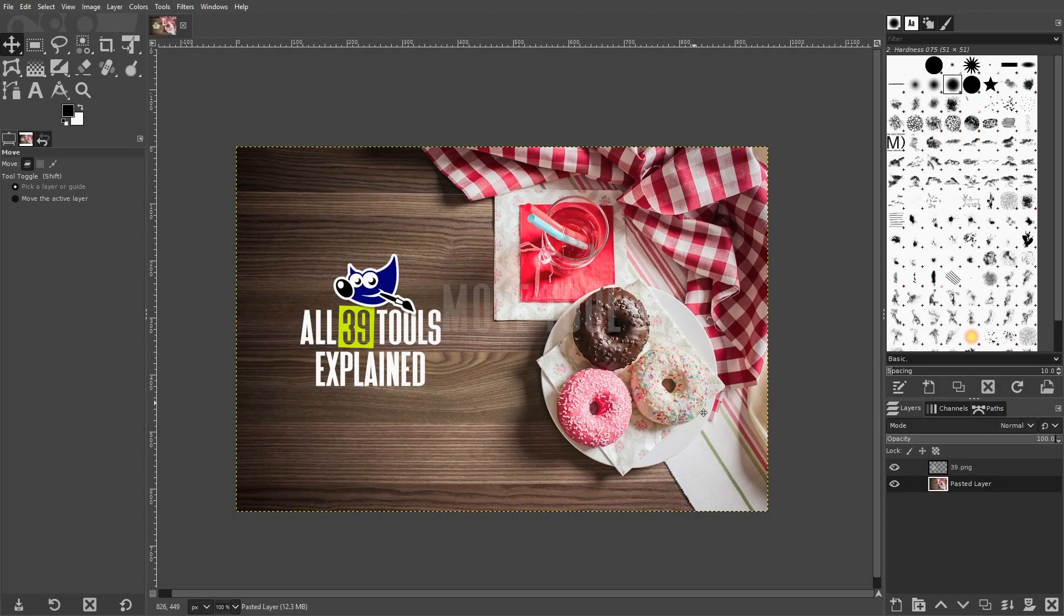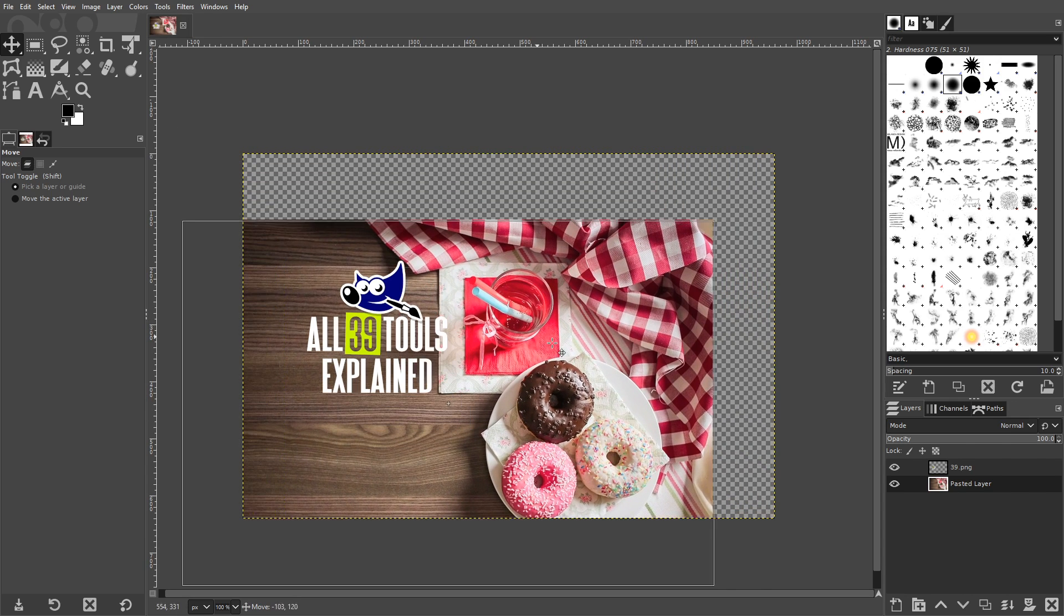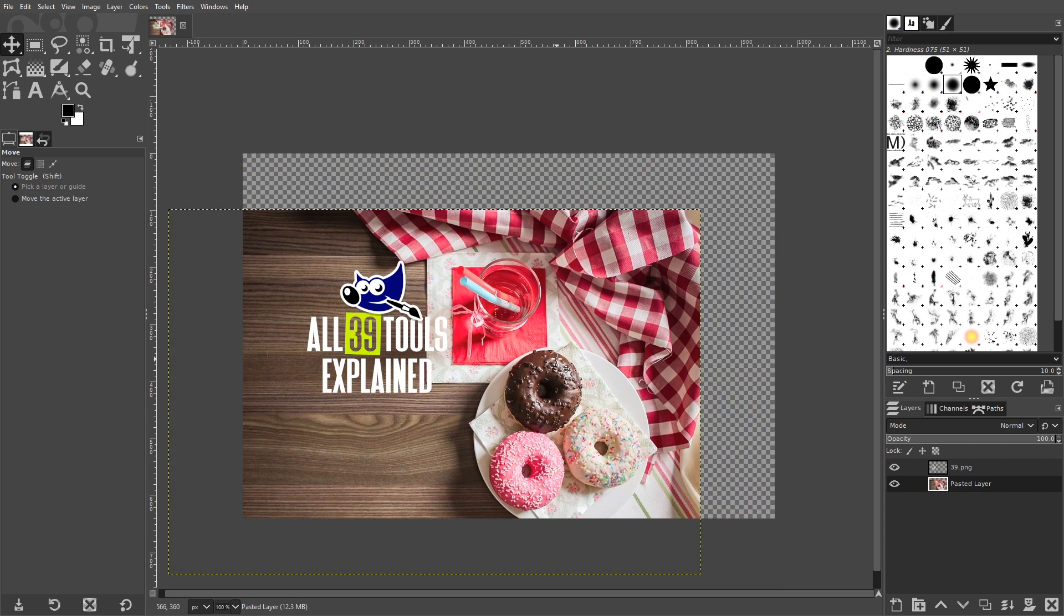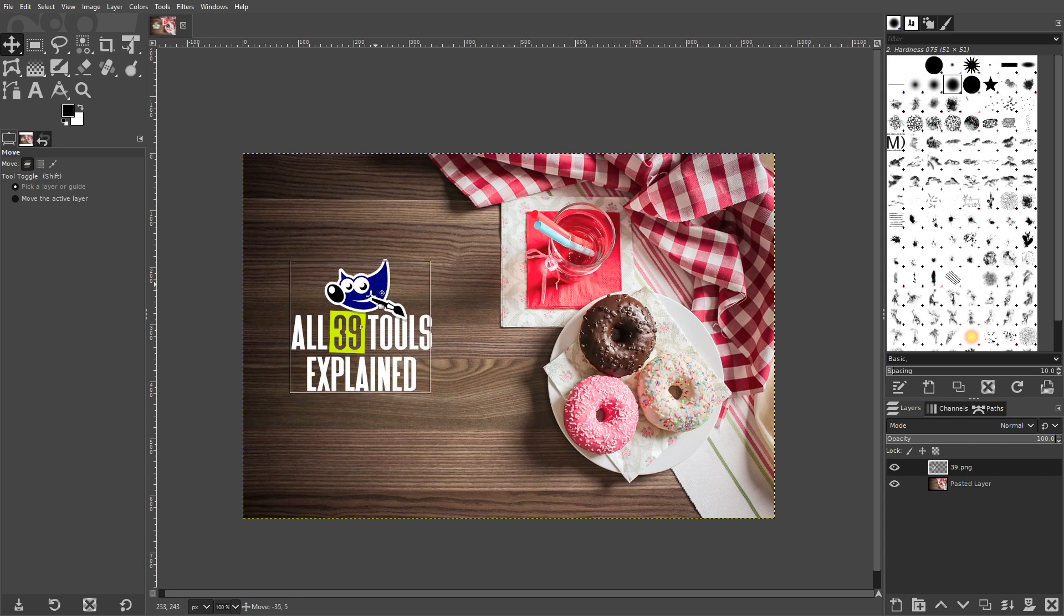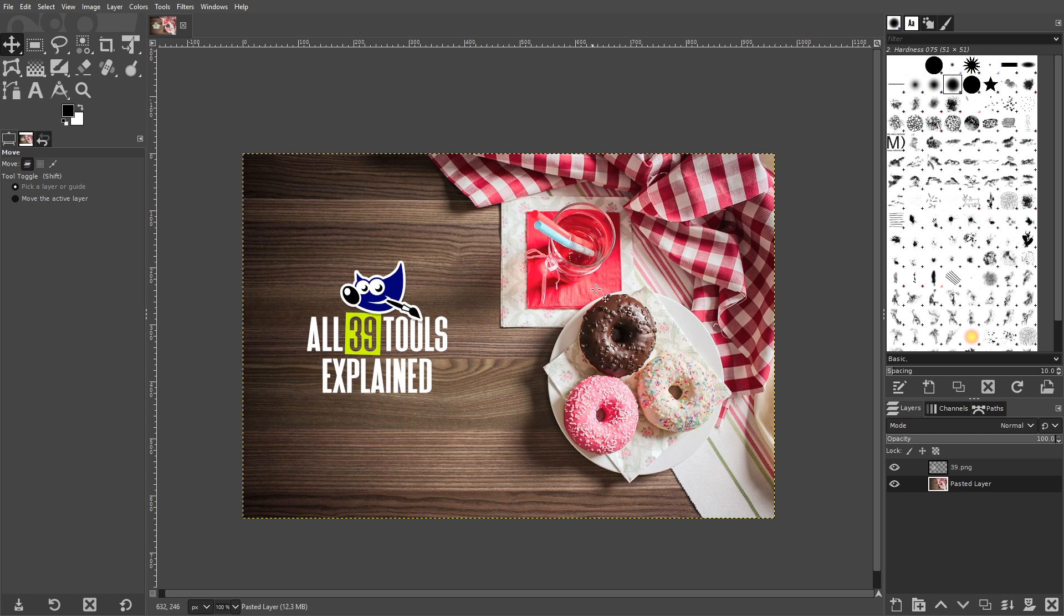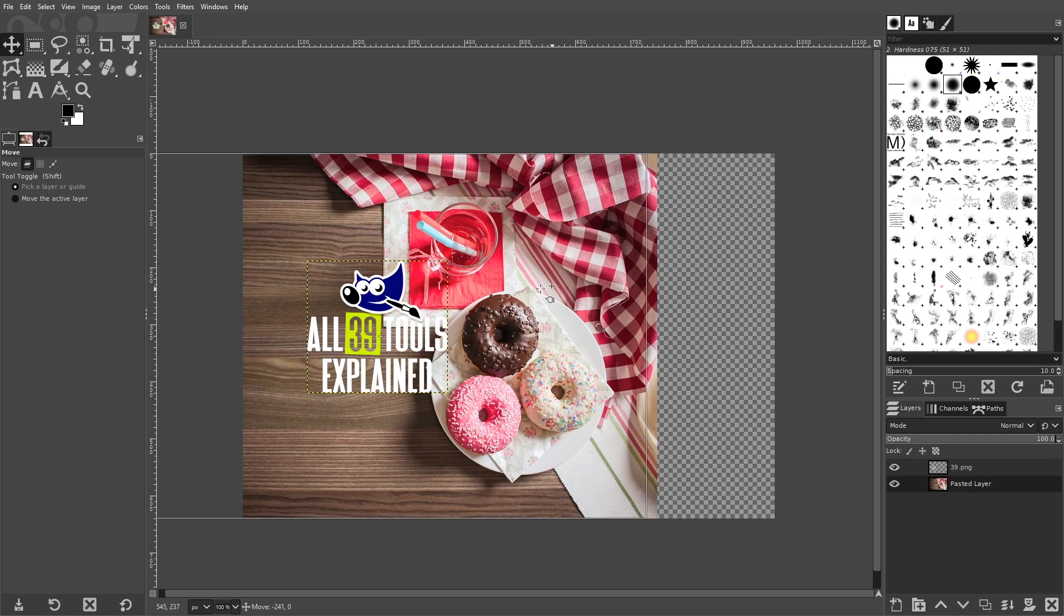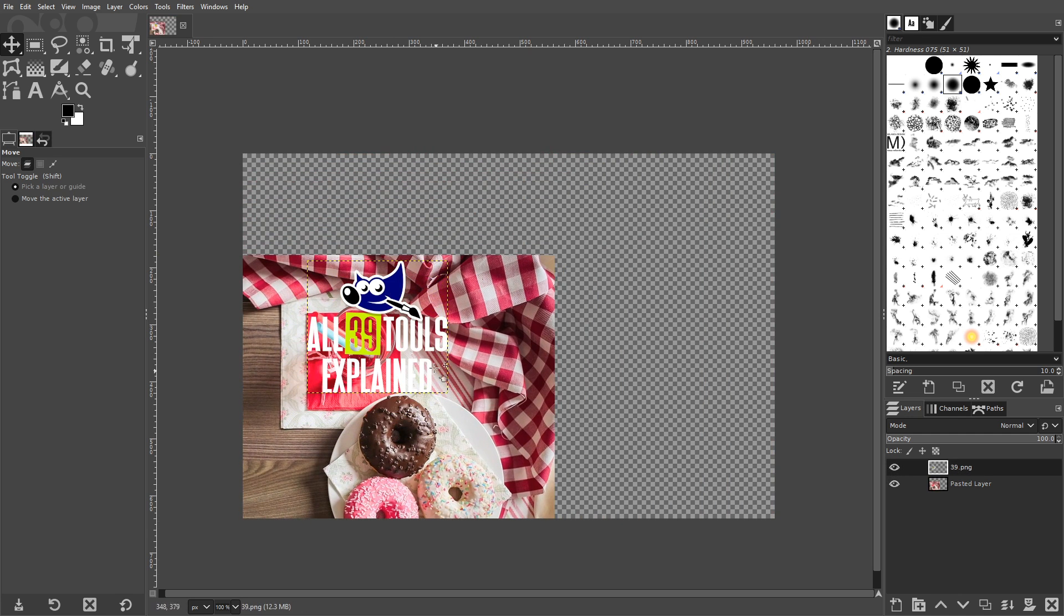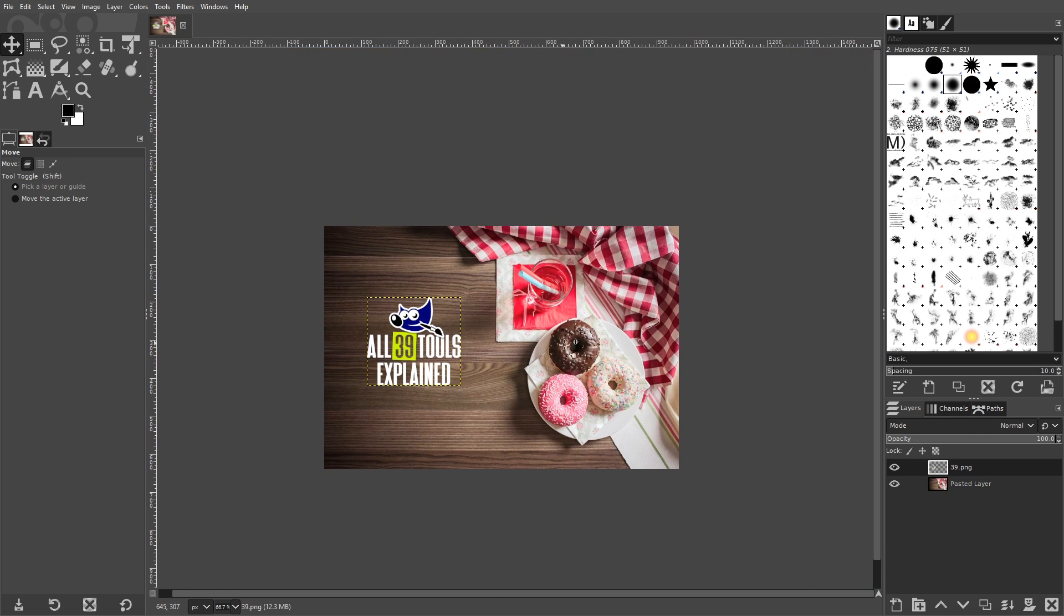The Move tool, as the name suggests, allows you to move individual layers and objects around your canvas. You can choose to move by layers, selections, or paths. It's a pretty common tool that you'll use a lot when creating designs, but maybe not as much if you're just touching up your photos.